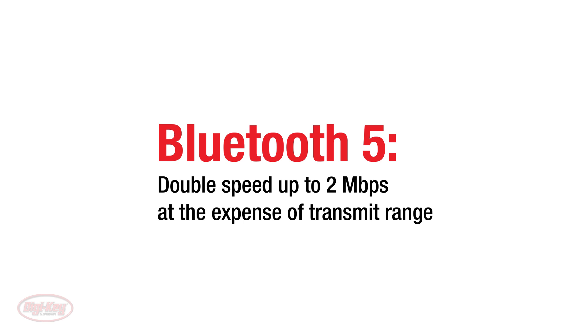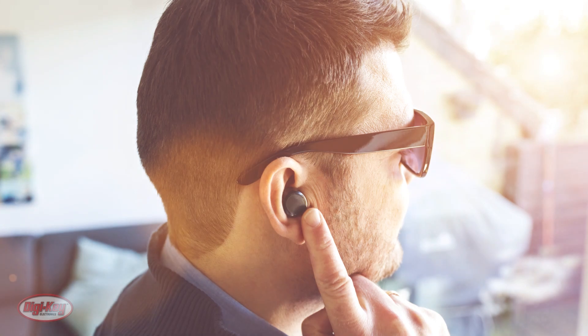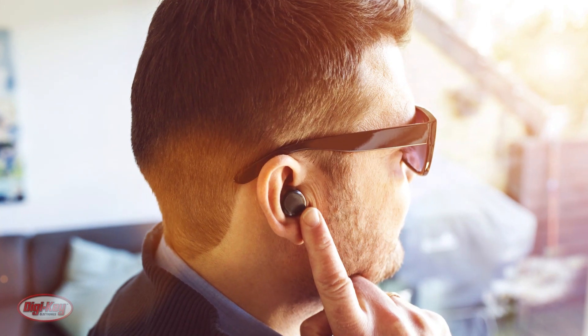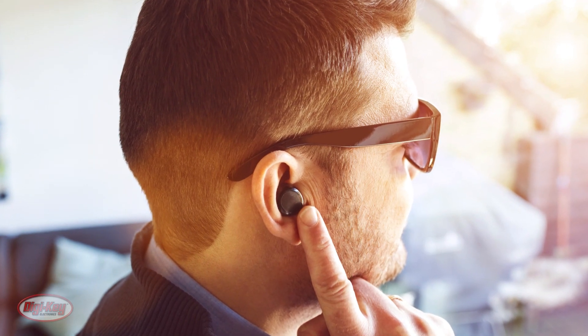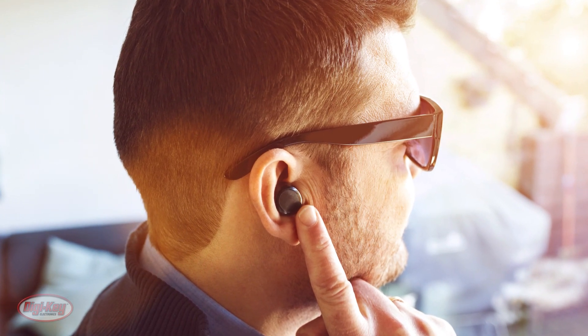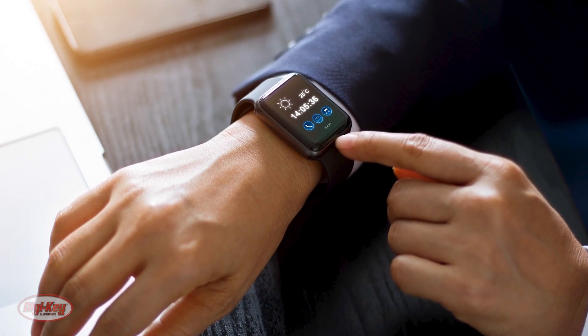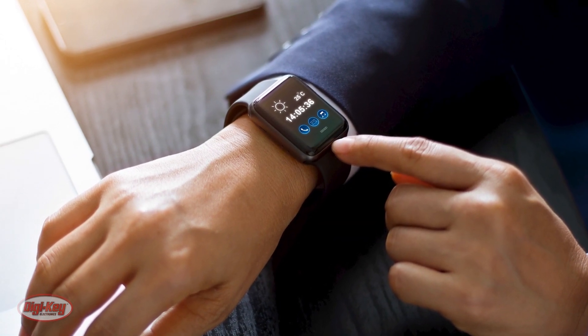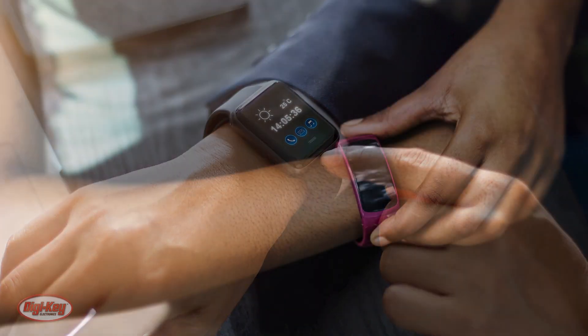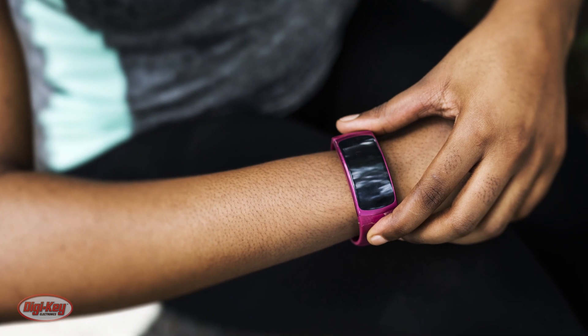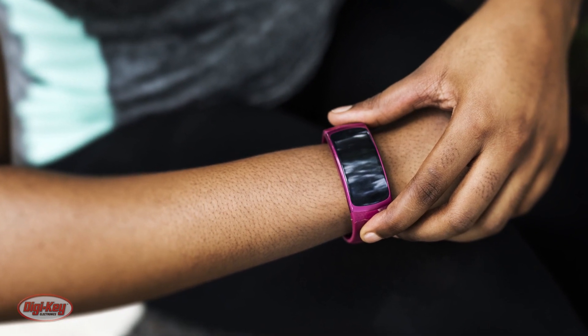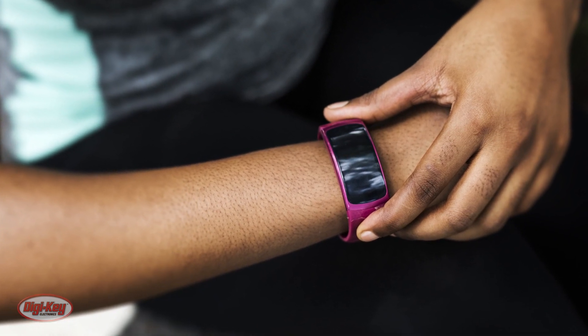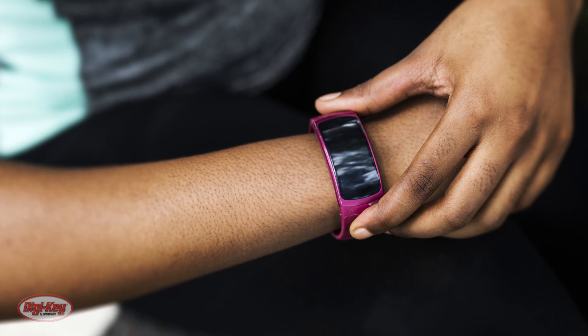Bluetooth is a replacement for cabling in a variety of personally carried applications in any setting. This includes sports and fitness wearable devices, such as fitness trackers and smart watches, and also health and wellness wearable devices, including blood glucose monitors and asthma inhalers.